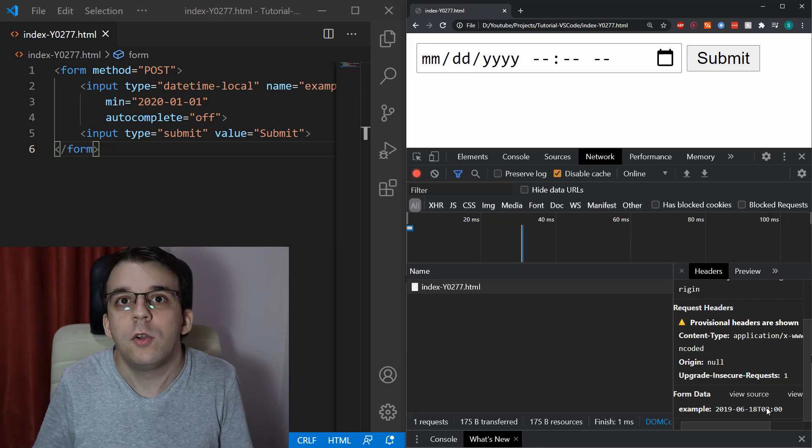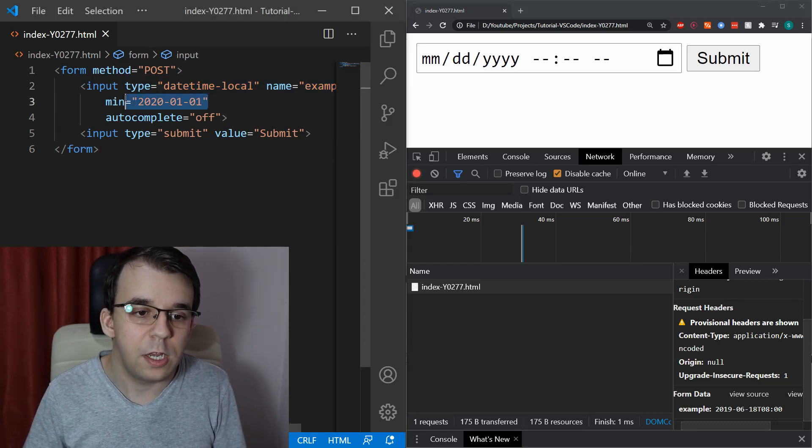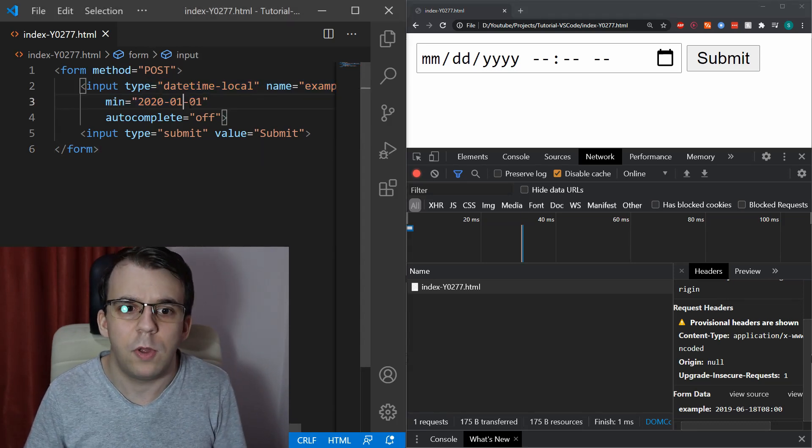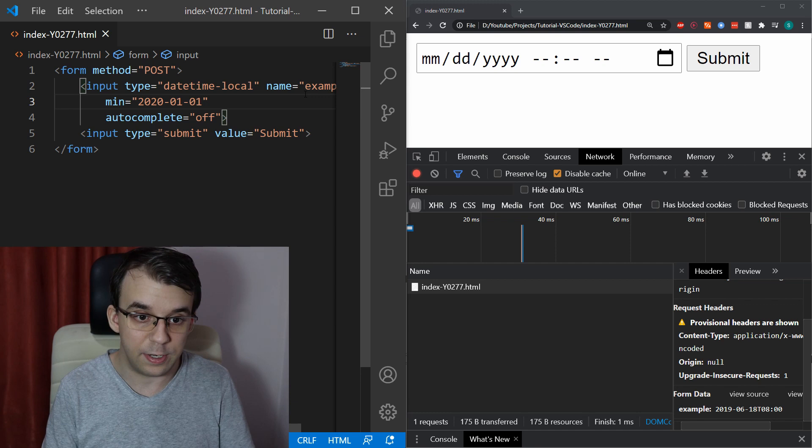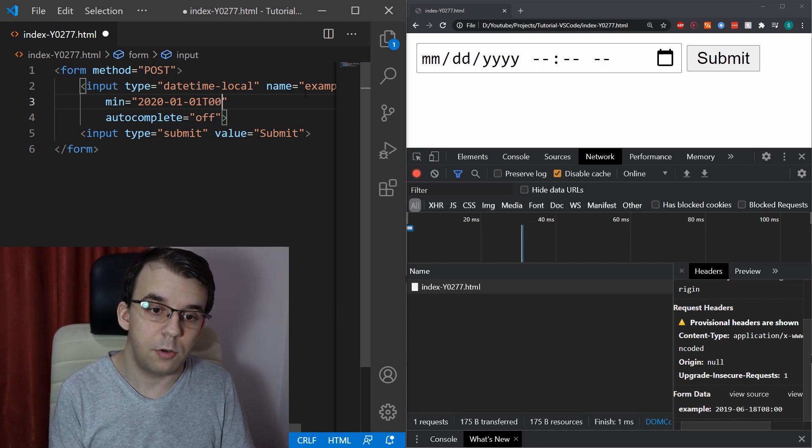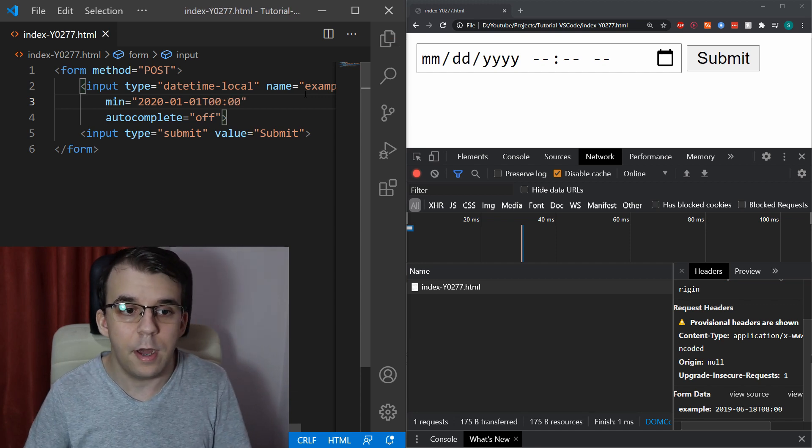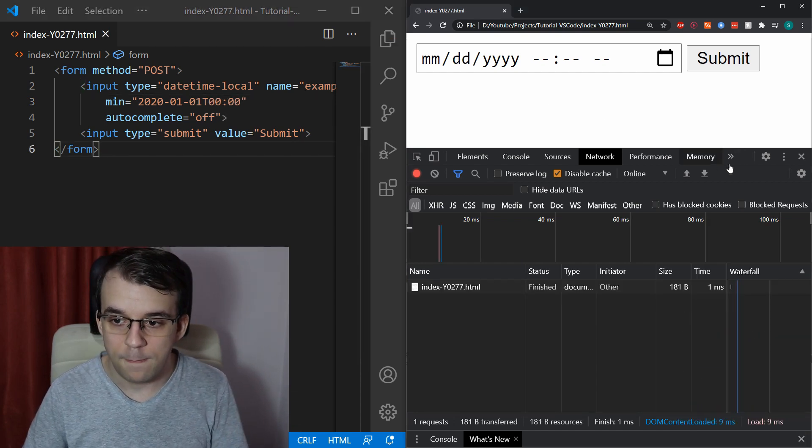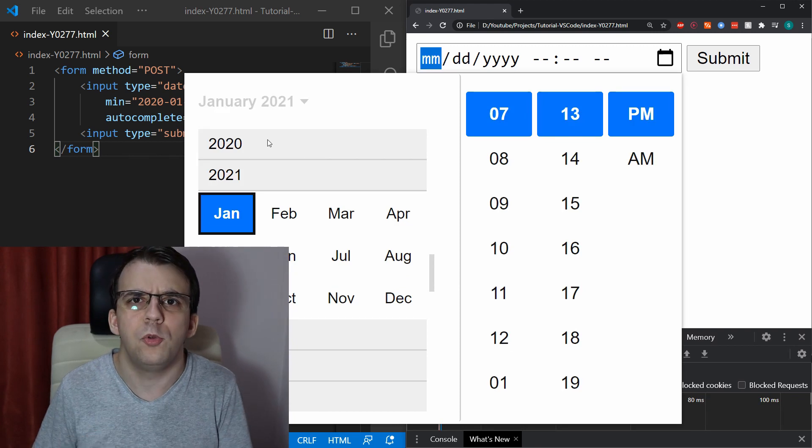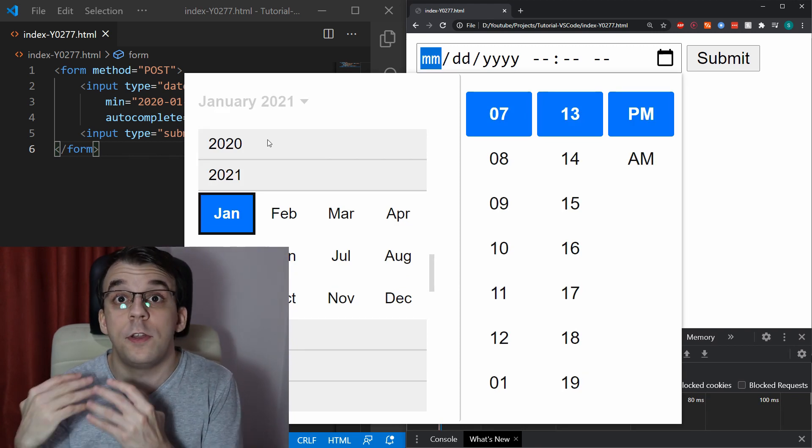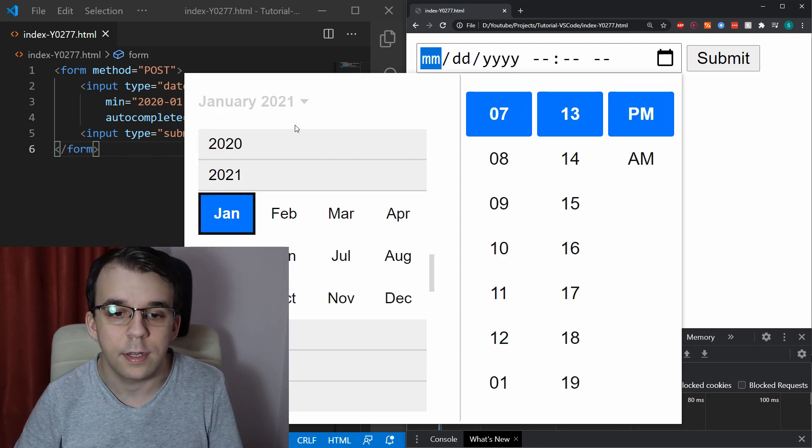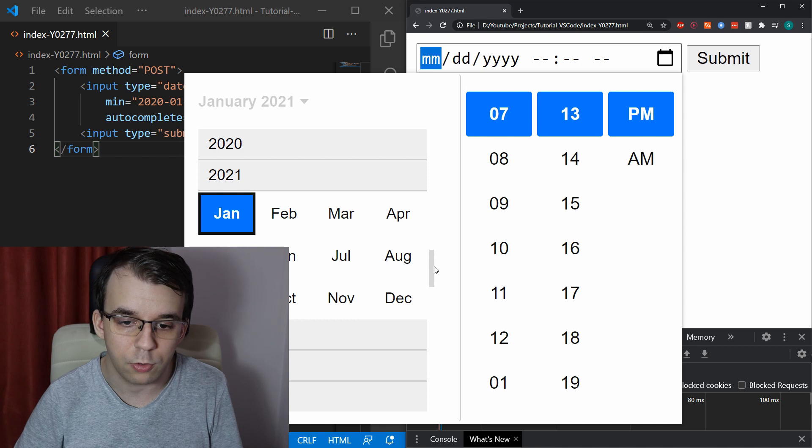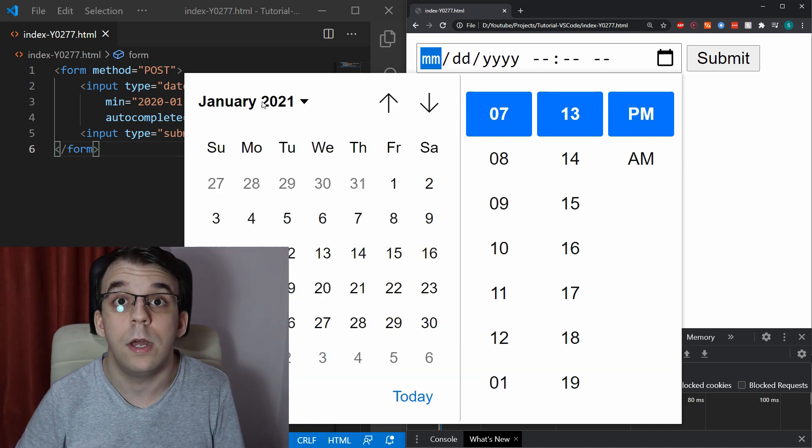Now, you might notice that the min attribute doesn't work anymore. That's because you also have to specify the time. So, I'm going to have to specify here T, let's say 00:00 and now if I try to refresh this, we shouldn't be able to select a date from 2019 or earlier and that is the case. I can no longer scroll up any longer anymore.